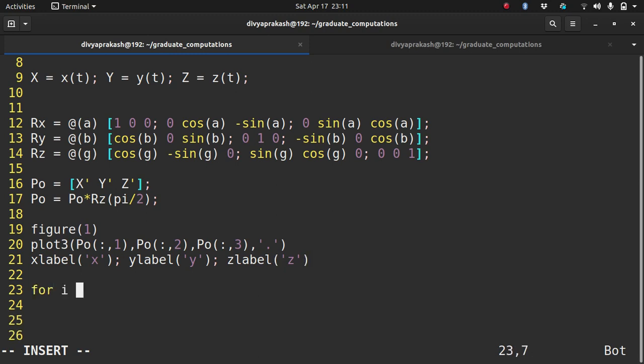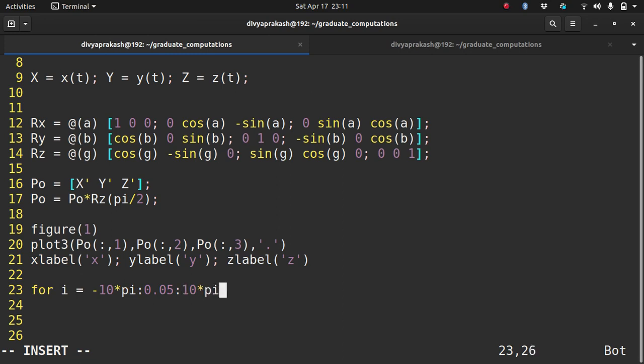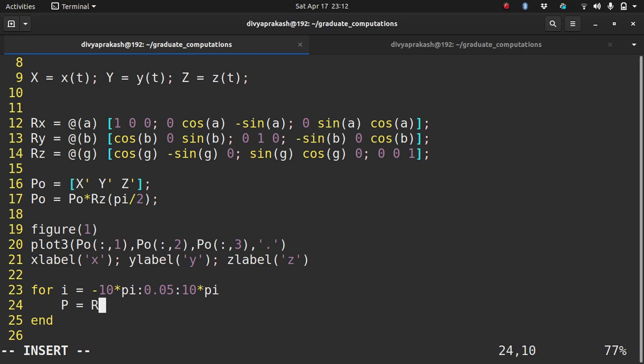Now let's rotate it. We need to choose some angles. Let it be from minus 10pi with an interval of 0.05 to 10pi. I need to update my original orientation by multiplying it. I choose to rotate it about the y axis. So I take P0 times Ry, and the angle I should give it is the loop variable going from minus 10pi to 10pi.